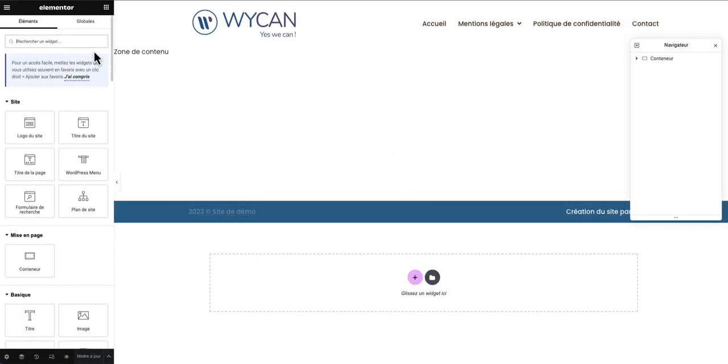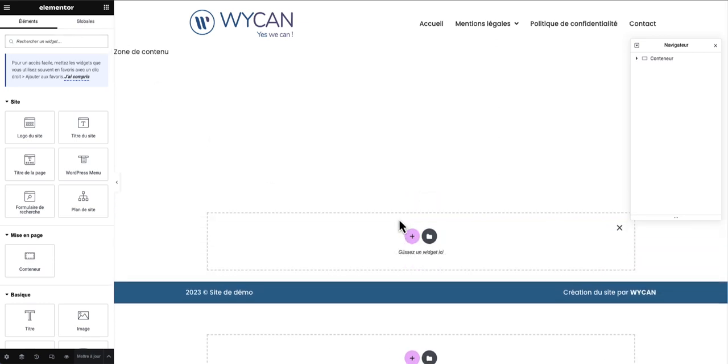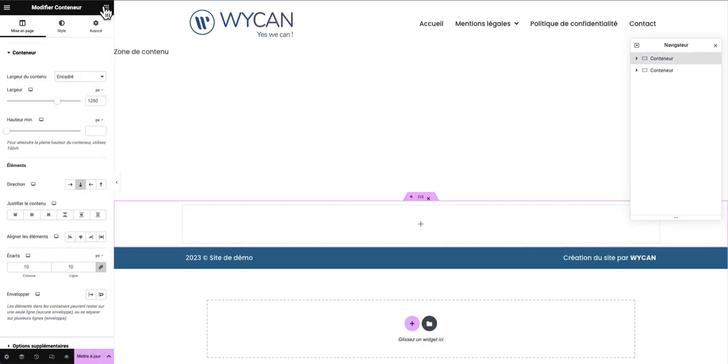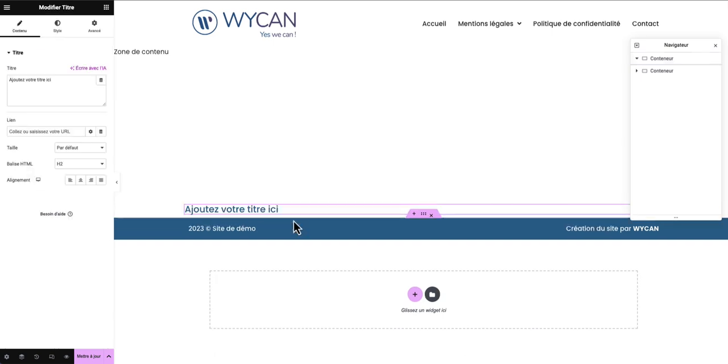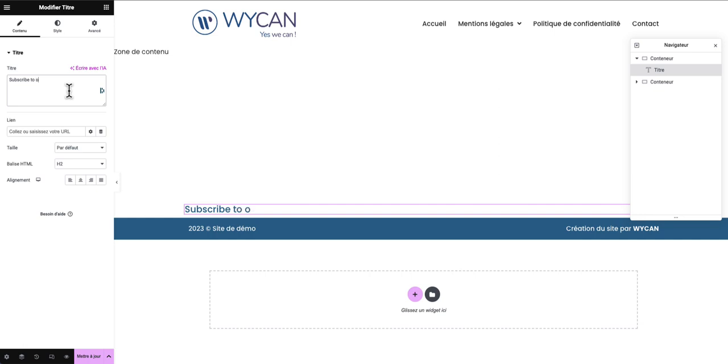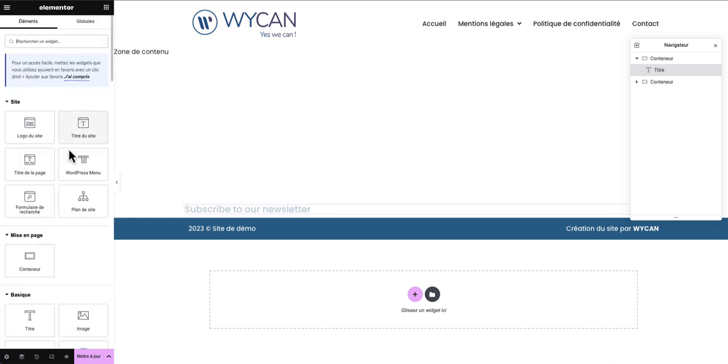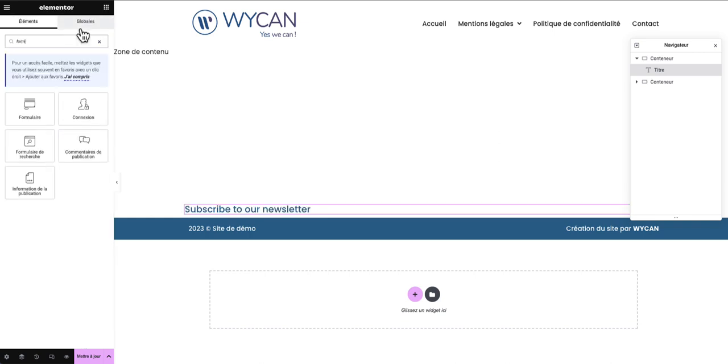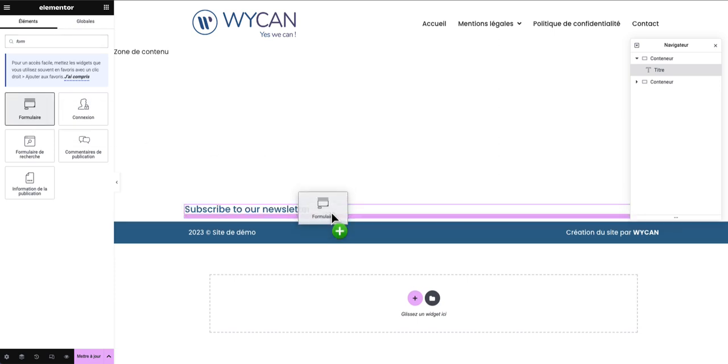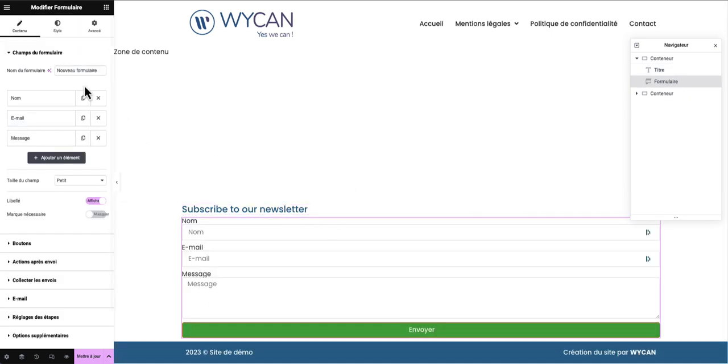In my footer I will create a new section. I will put a title, subscribe to our newsletter. I will search for form and I will drag the form of Elementor.